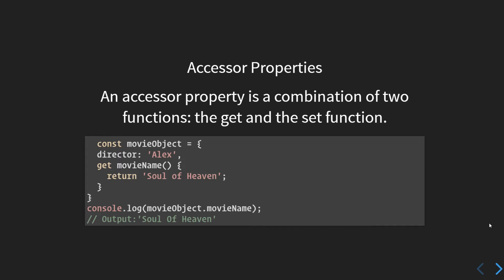If you have worked with programming languages like C#, Python, or Java, you must be aware of these accessor properties. Now instead of using the traditional key: value syntax, we are using the following syntax where I have defined a movie object. It has certain keys: the director is set to Alex.